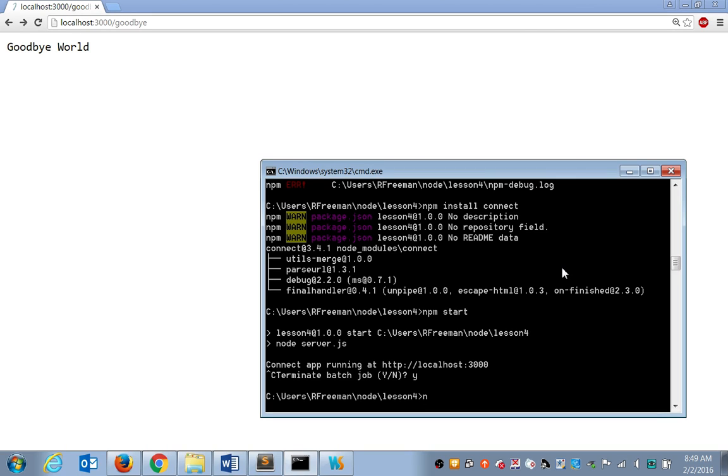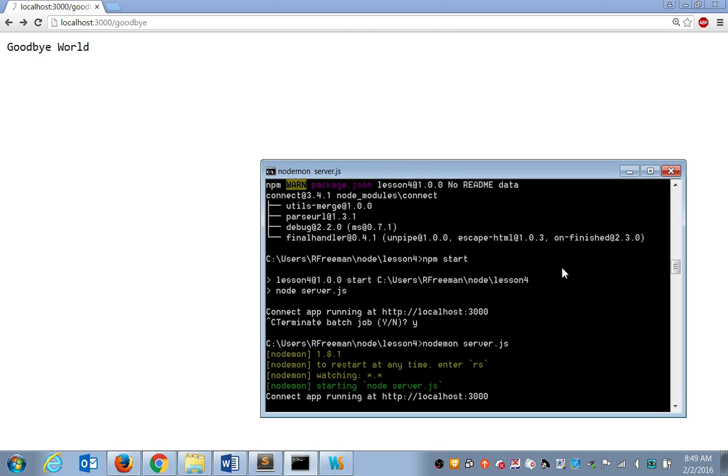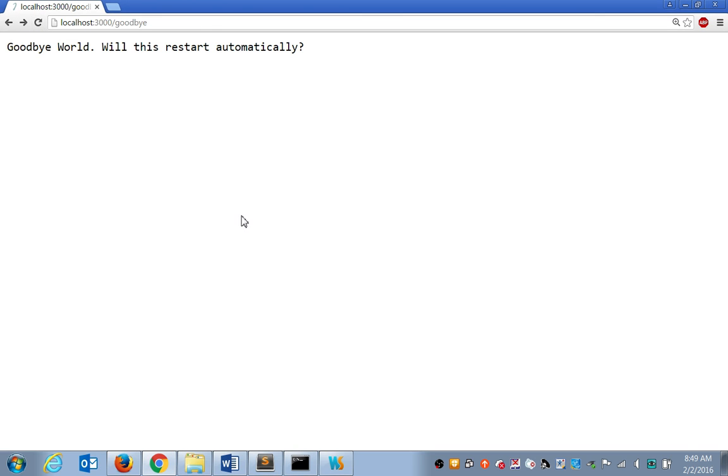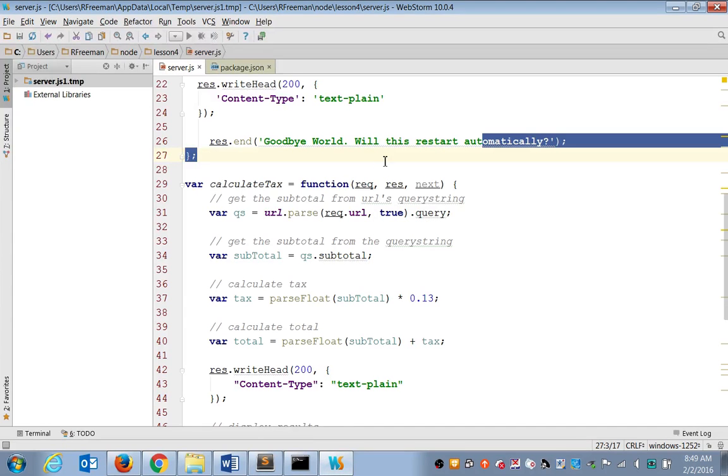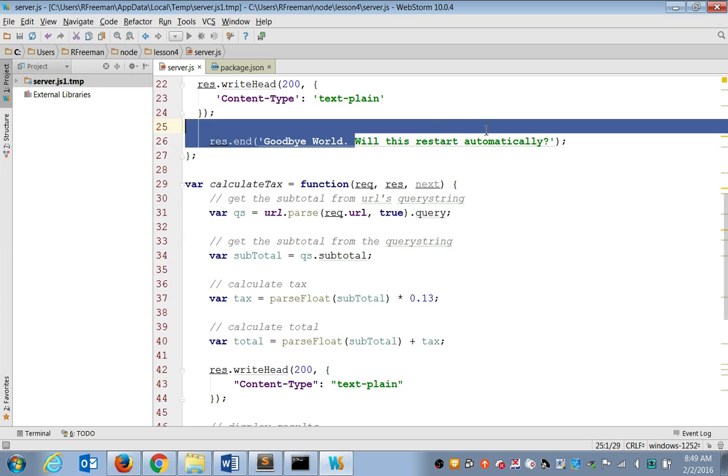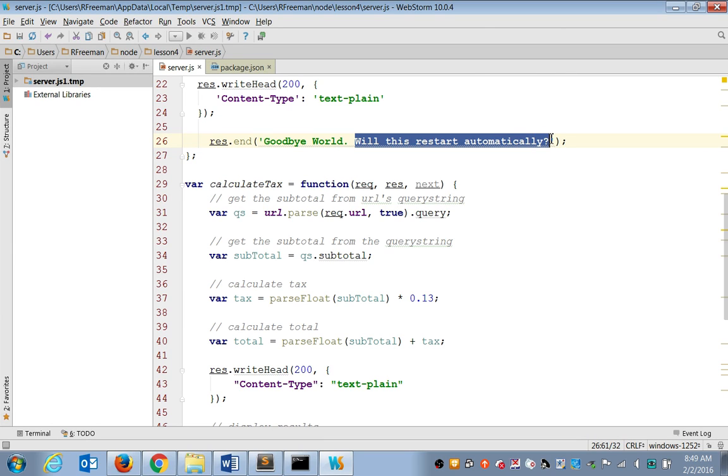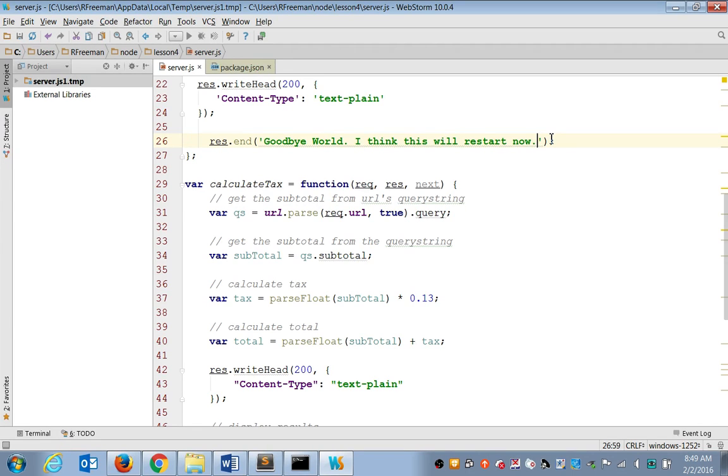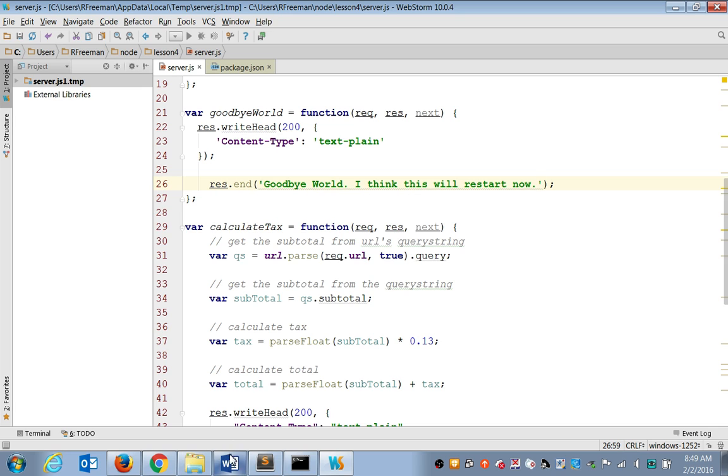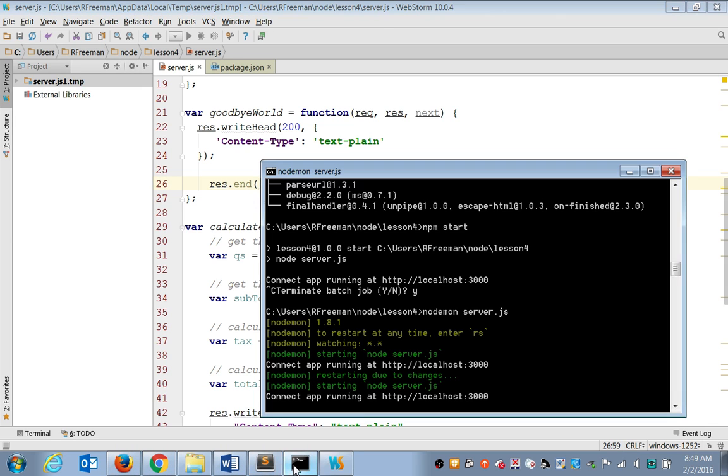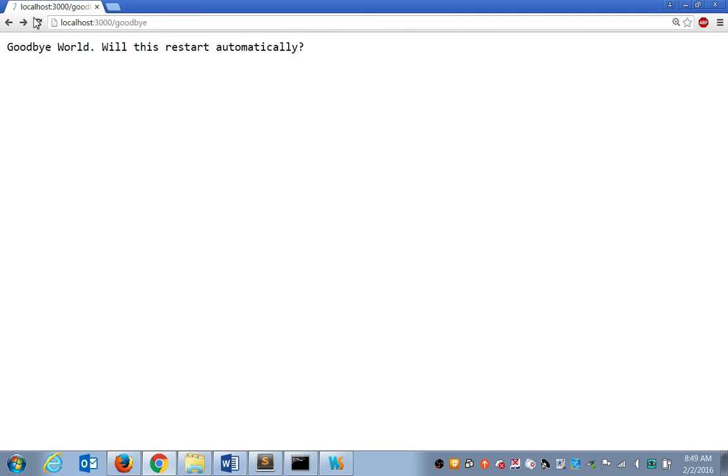Now we could try running it this way. I think we can do this. Because we installed NodeMod globally, I think, Varun, as you suggested, we could try with NodeMod server.js. Because we installed NodeMod globally, we could run our application this way. So now it's running with NodeMod. Now I should be able to make changes. So I'll make another change to my goodbye function. And now NodeMod's restarted. Right? Restarting due to changes. It runs server.js again. And now without stopping.